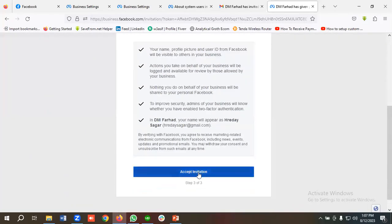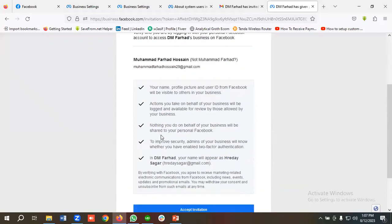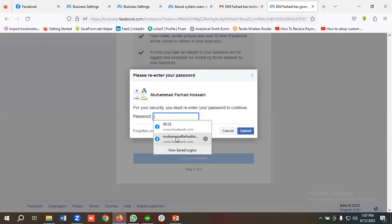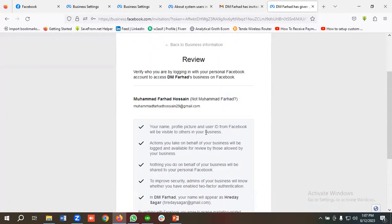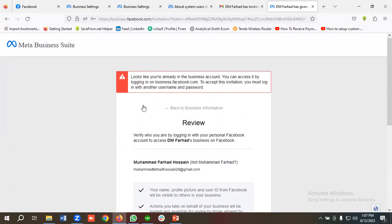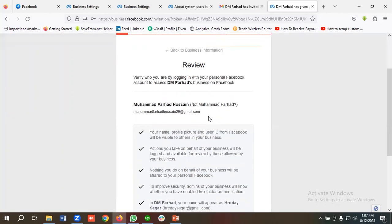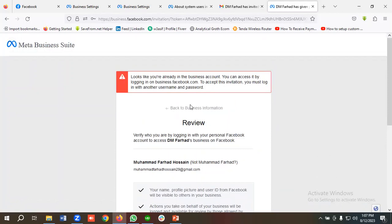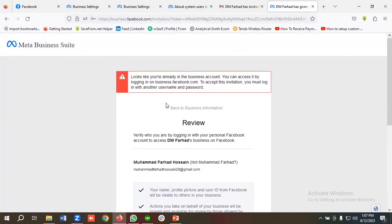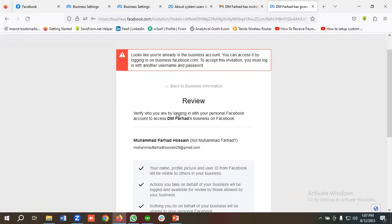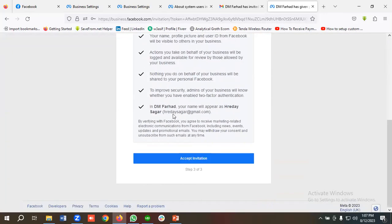You can see the Business Manager verified status and page information. Click Continue, then Accept Invitation — you can read the terms if you want. Provide your login info and click Submit. You may see a message saying you're already in this business account; if you are new, you won't see this error. That's how we give access using People.